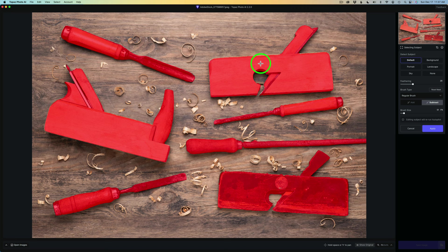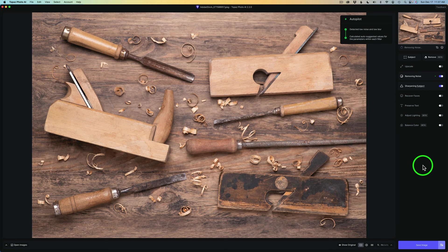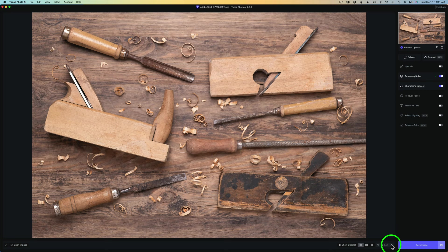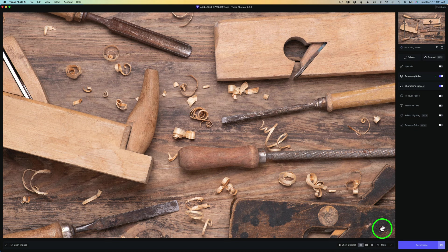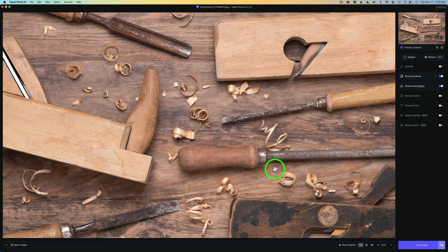It'll go ahead and add sharpening just to those areas that I've told it to. Let me go ahead and zoom into 100% here. Now, just take a look at all the different objects. I'm going to hold the space bar down.